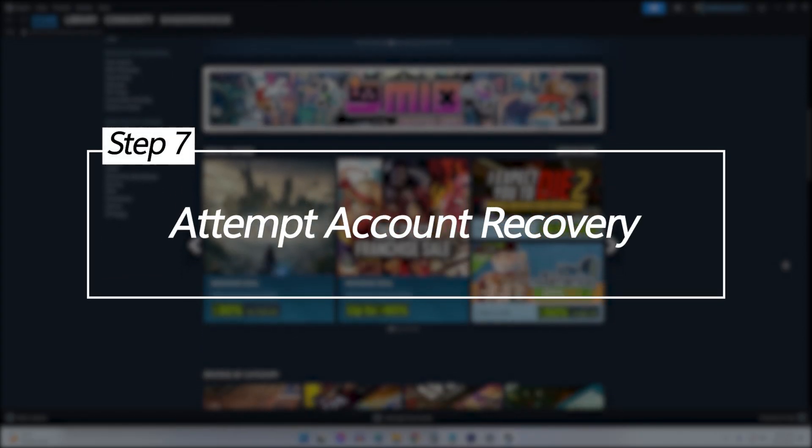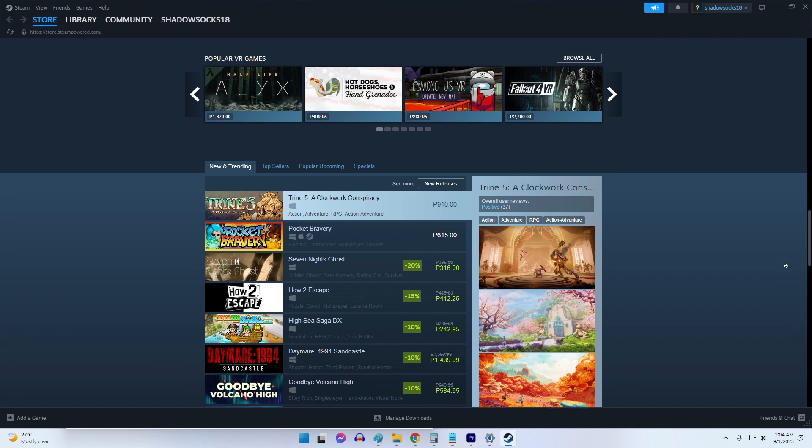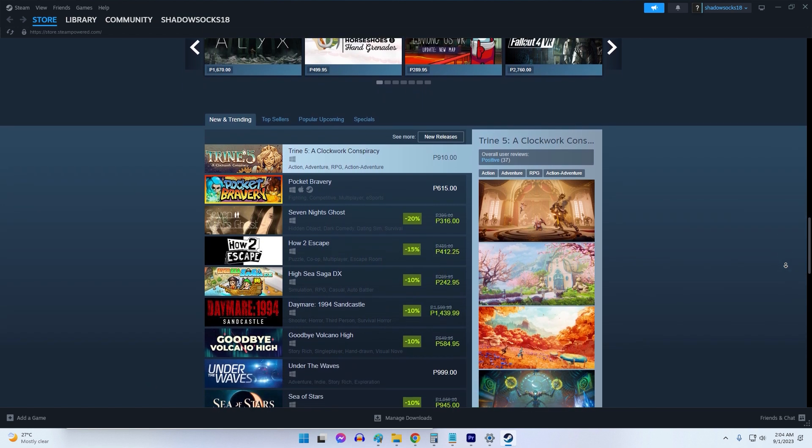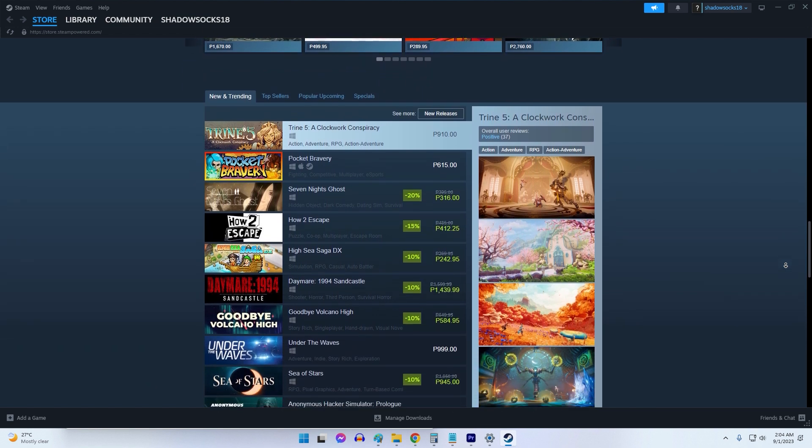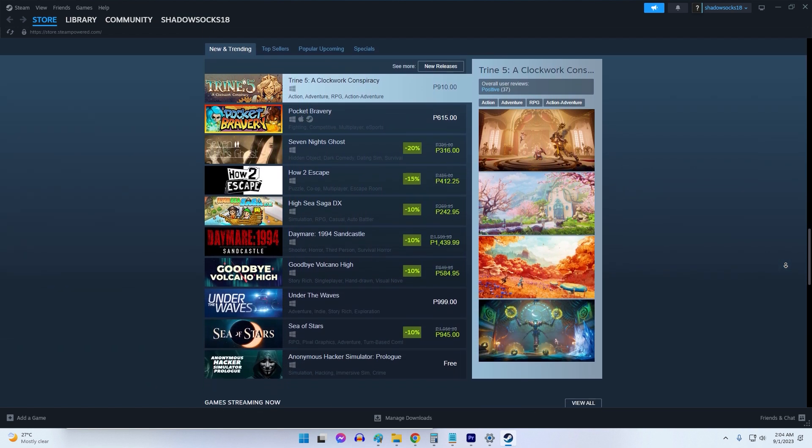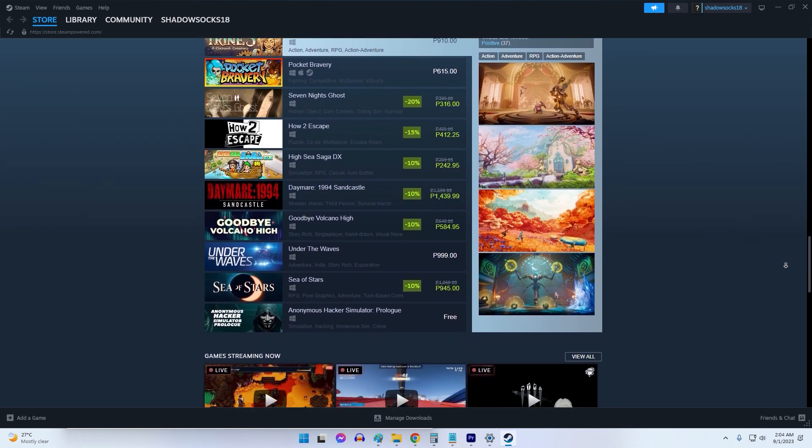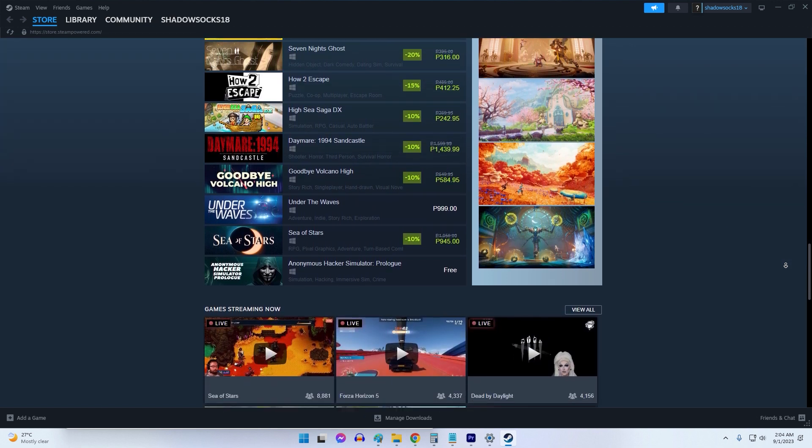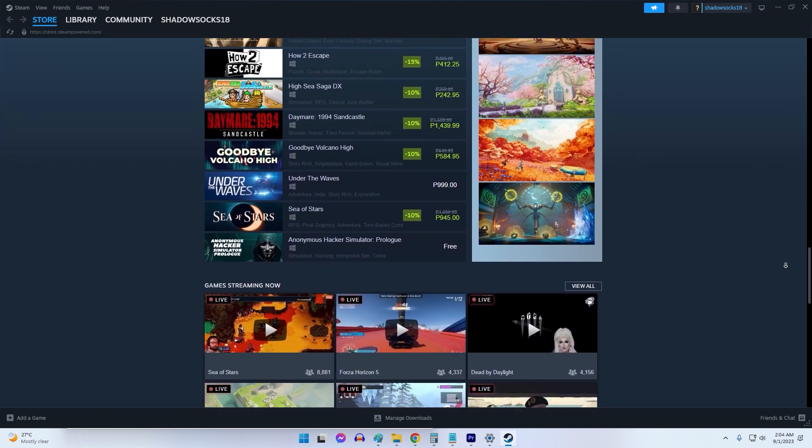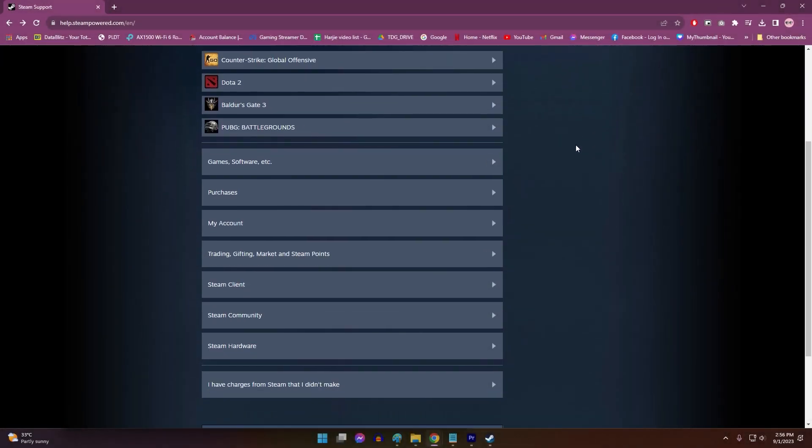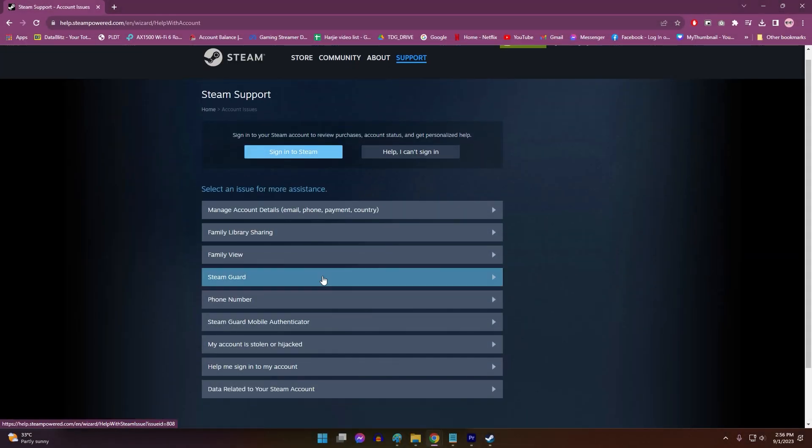Attempt account recovery. If nothing fixes the ban error, your entire Steam account may be affected. Attempt an account recovery as a last resort. To recover your account, visit https://help.steampowered.com and select 'My Account' then 'Recover Account'.